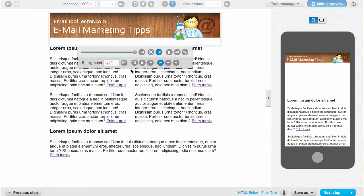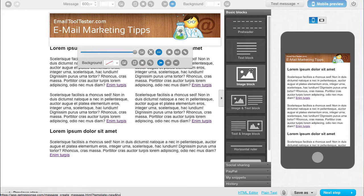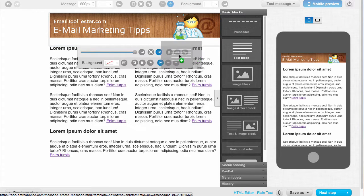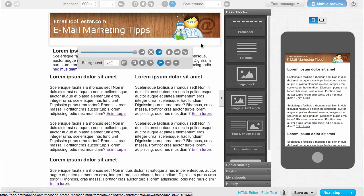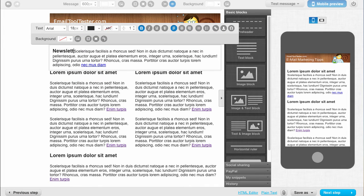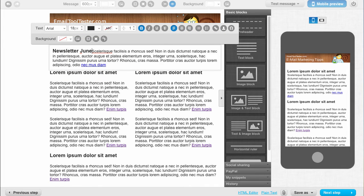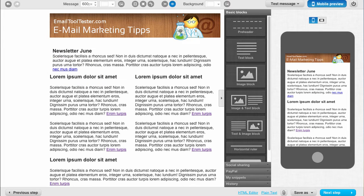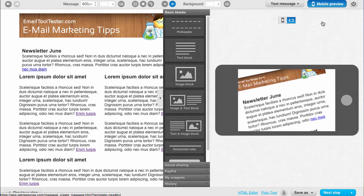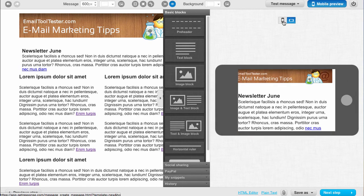We can simply drag blocks of content into the newsletter. By clicking on a block of text, we can edit its content. I like that I can always see a preview of the mobile-optimized view.